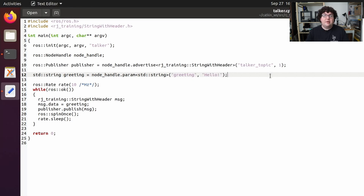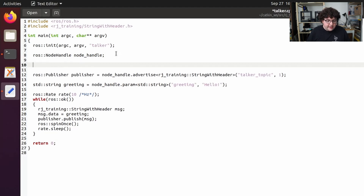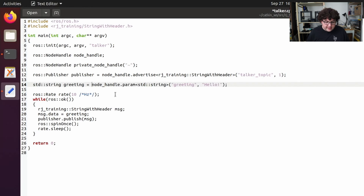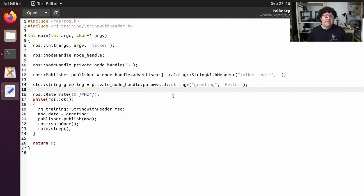If we ran this code right now, we'd get a parameter called greeting at the global namespace level, because all node handles default to using the global namespace. Since we want our greeting parameter to be within our node's namespace, we need to create a private node handle — a very common pattern. To create it, I'll declare a new ros::NodeHandle variable called private_node_handle and pass tilde (~) as the namespace, which is the shortcut for our node's private namespace. Then we make sure our greeting initialization uses the private node handle.